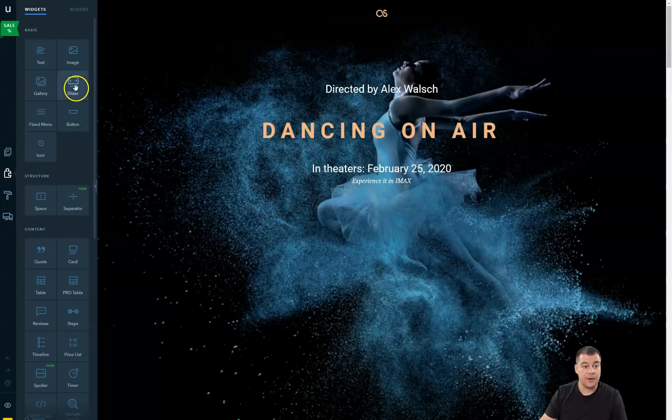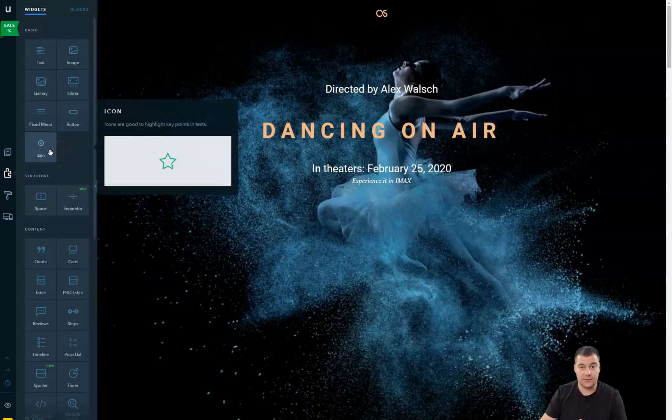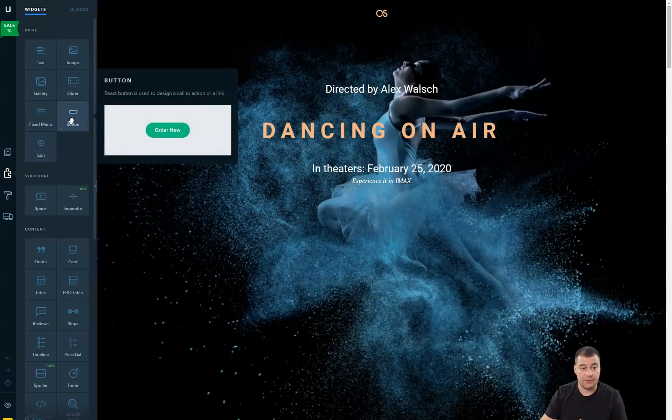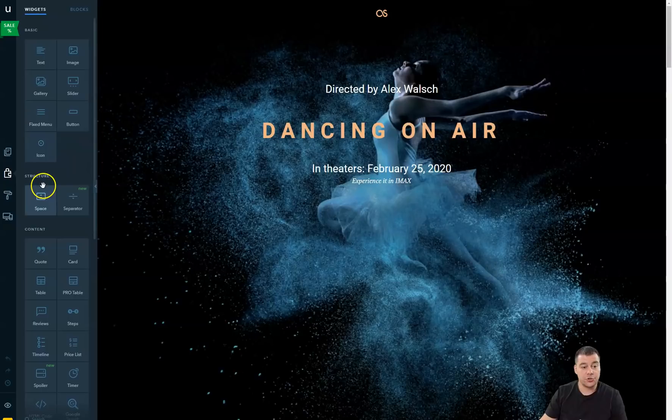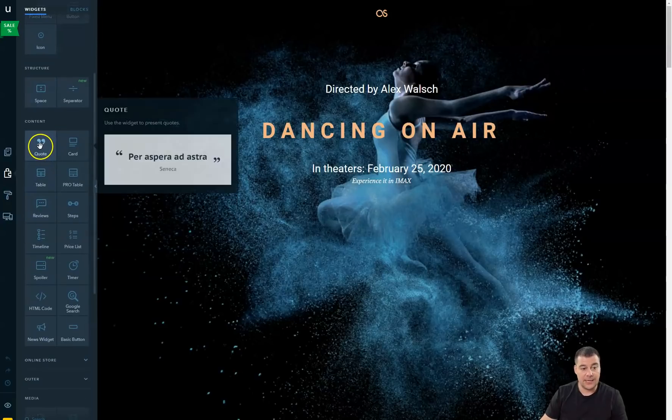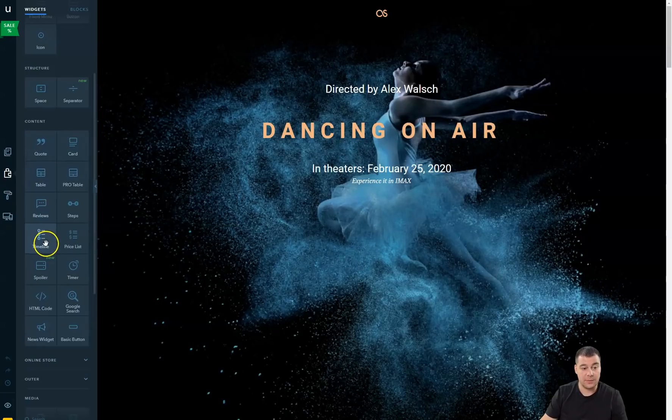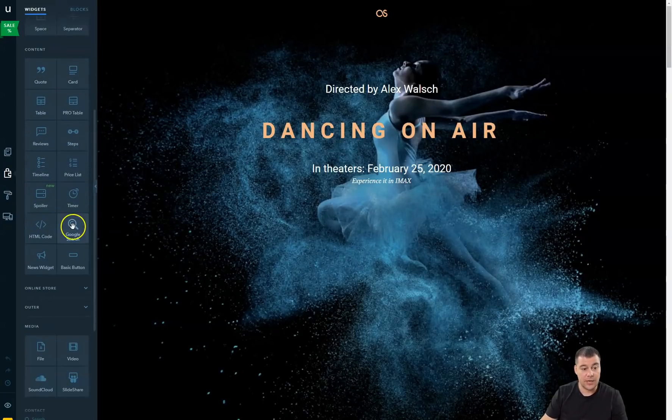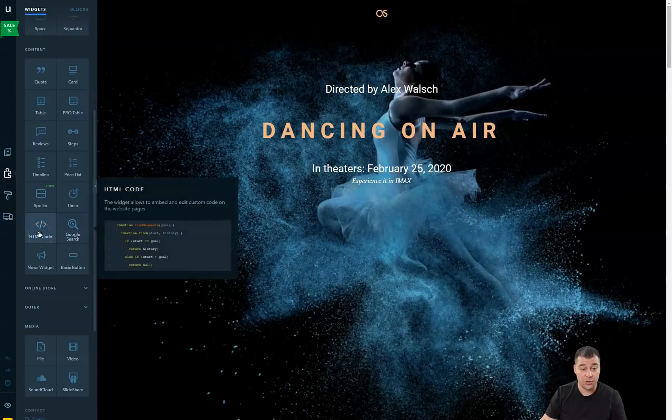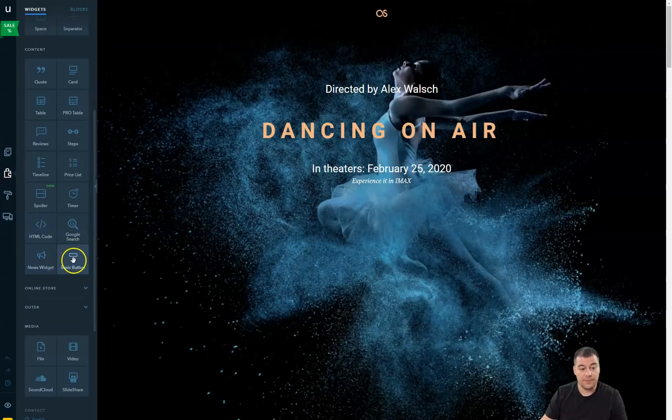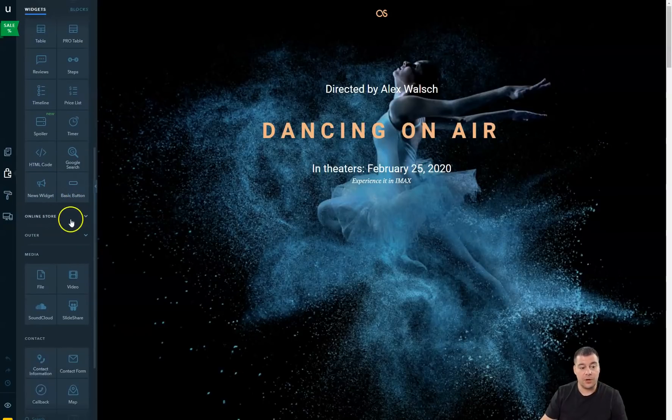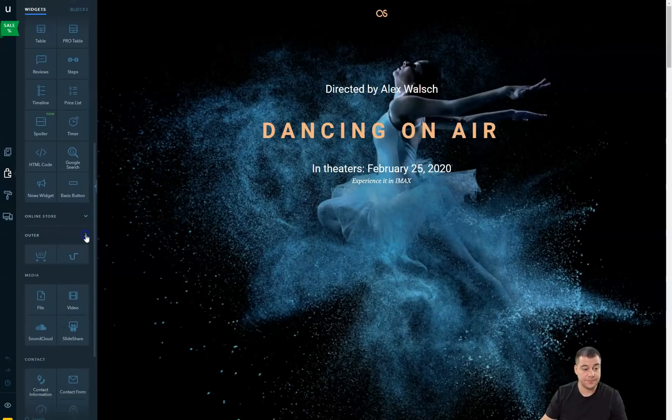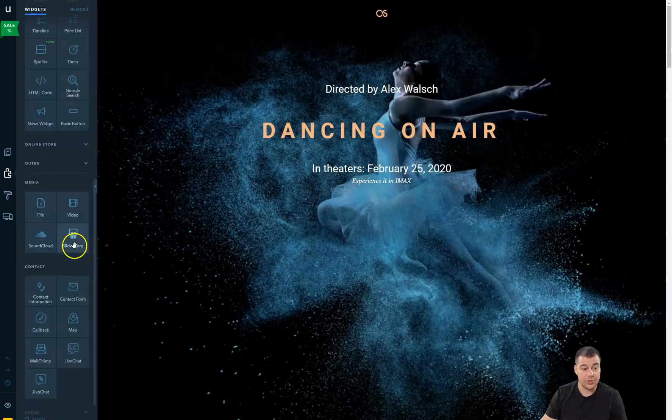Builder is where you're gonna spend most of your time editing. There are basic things like text, image, gallery, slider, fixed menu, button and icon. There are all elements that you will use to build everything up. Structure will help you move things around. Content includes quote, card, table, timeline, steps, Google search, you can insert HTML code, news widget and buttons.